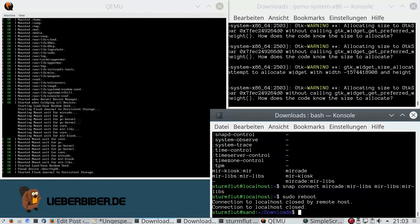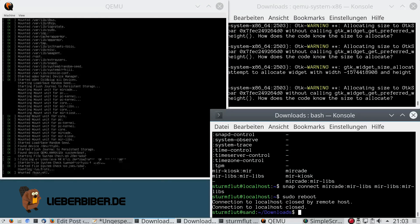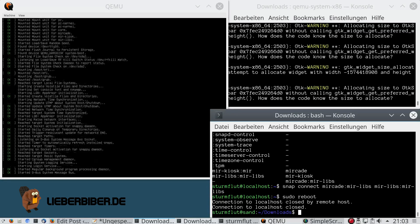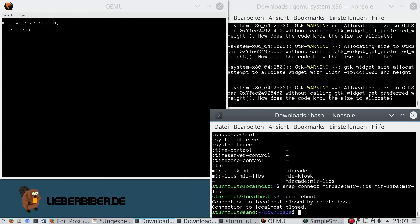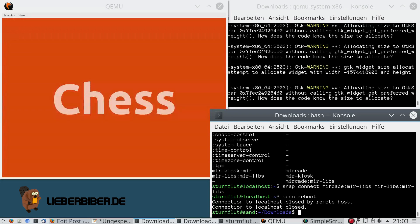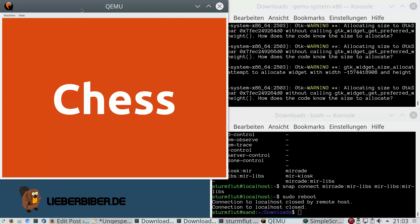Yet again nothing happens because I have to reboot. After booting, if everything worked we should now see mircade coming up — and yes, there it is. Mircade is a launcher for a variety of games. I have the full list of games available in my blog post, so let's play some.